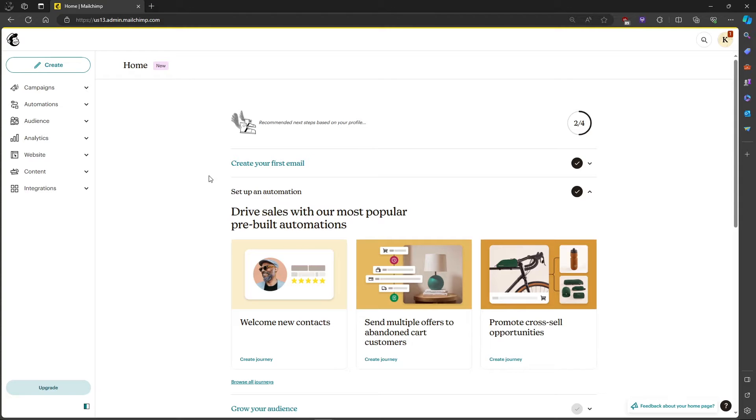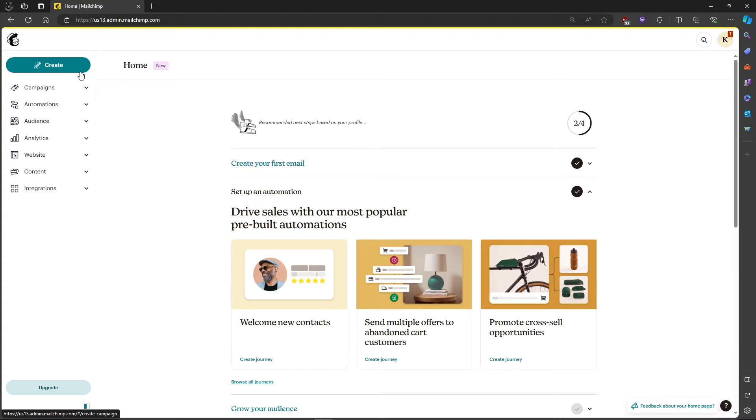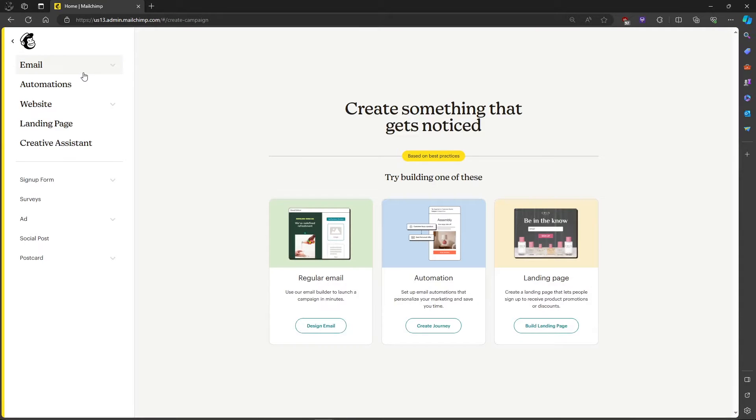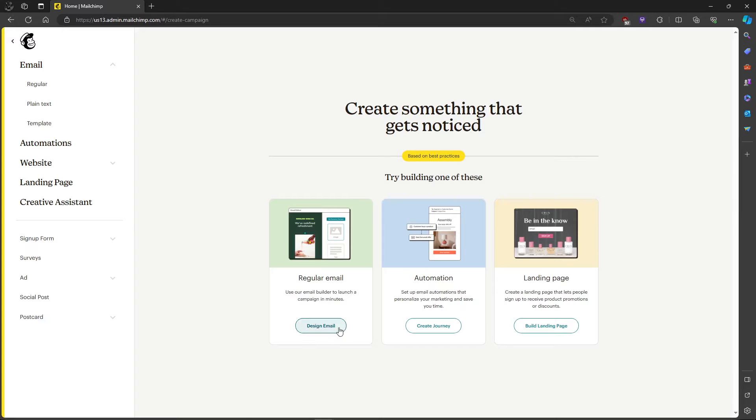In this video, I'm going to show you how to send an email to one person on Mailchimp. First, let's create our own email. Let's head on over to email and design our email.